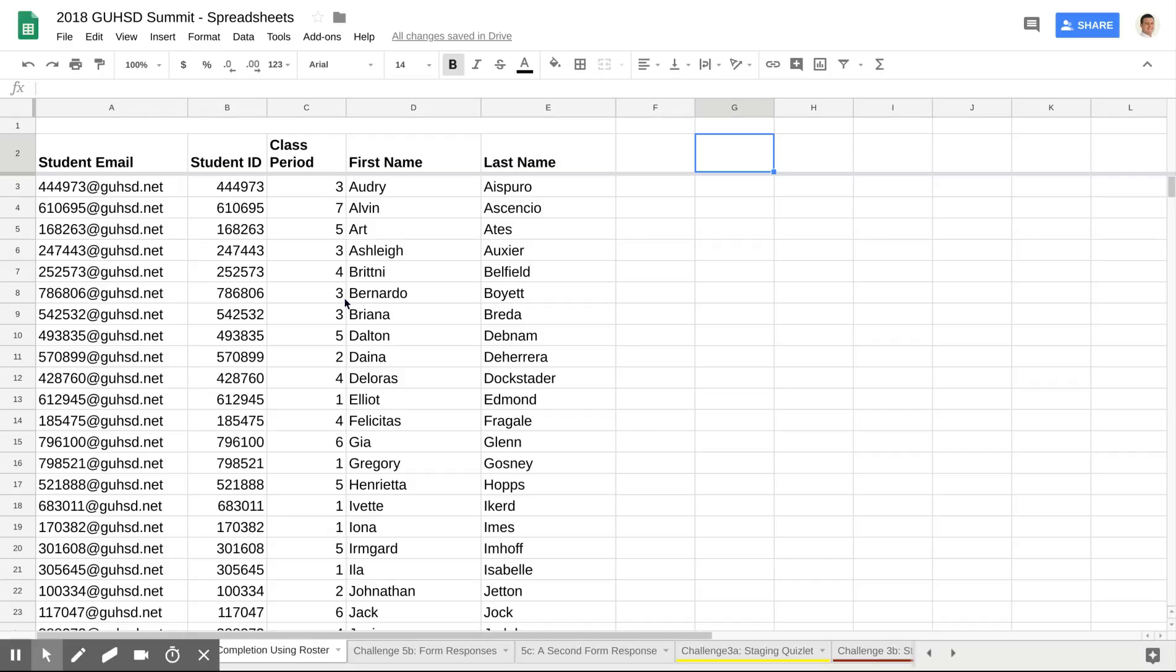I would have it automatically collect the student email, the GHSD account. I would ask students to type in their student ID number, select their class period, and type in their name.